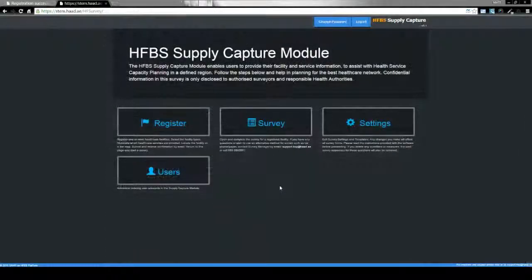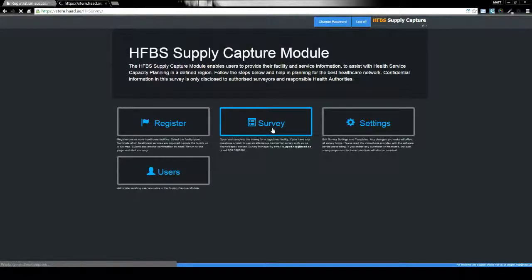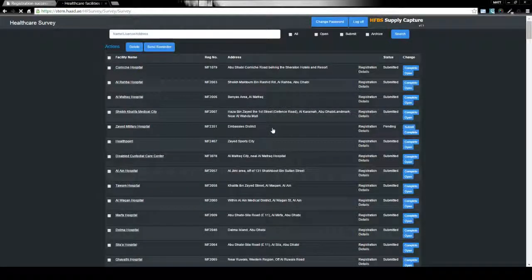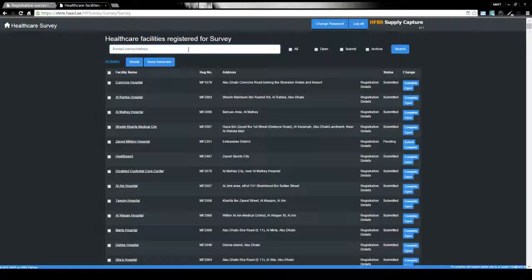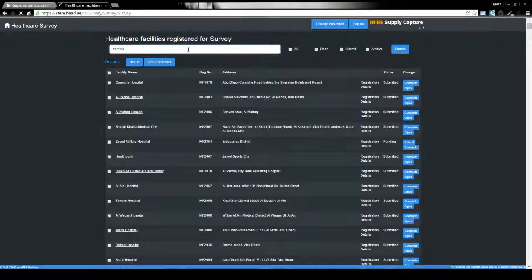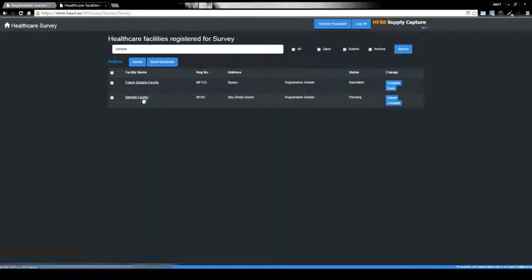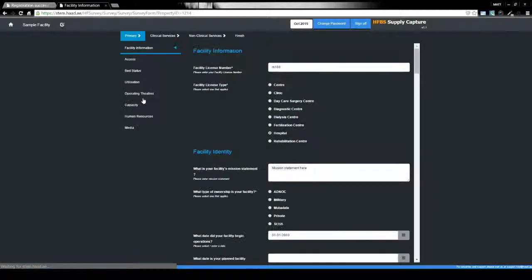Once a survey has been submitted, administrators can review the survey responses by clicking on the survey button and they will be presented with a list of completed surveys. Note that the administrator has a live view of this data, so even if a survey has not been fully completed, they're able to see the partial response. We'll have a look at our sample hospital facility.